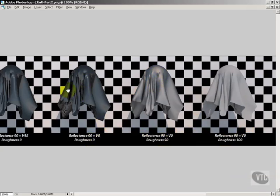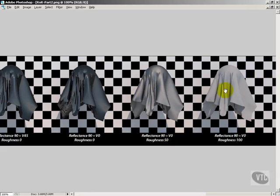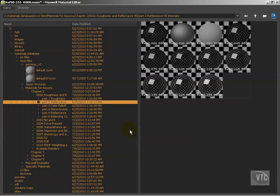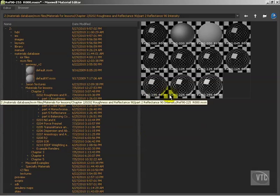Roughness 50, we see some of the black. And roughness 100, we see none of the black. So the higher the roughness goes, the less that reflectance 90 color matters, and the more the reflectance 0 color matters. And that's just very typical of the way that things work in Maxwell.